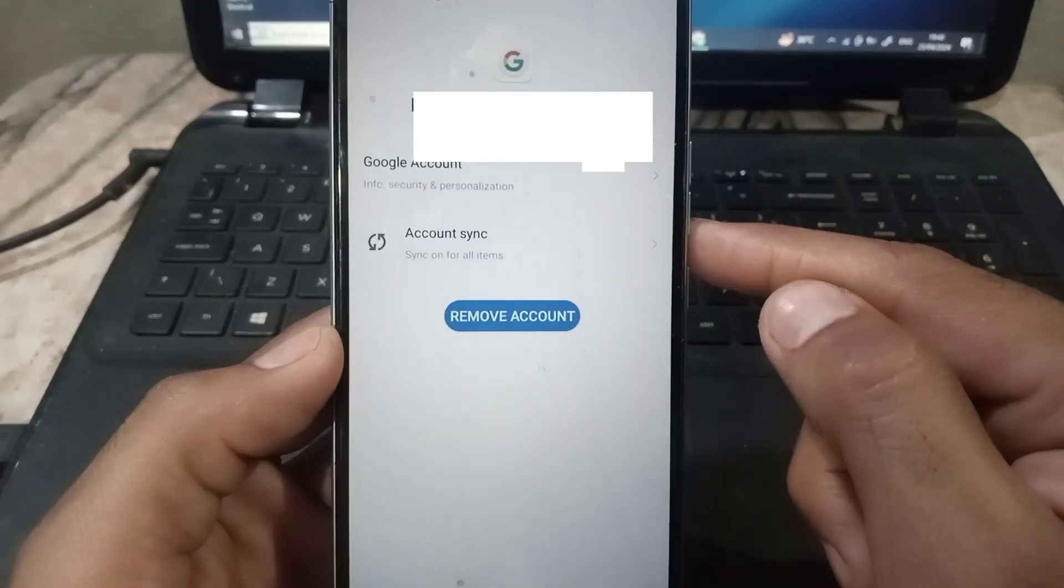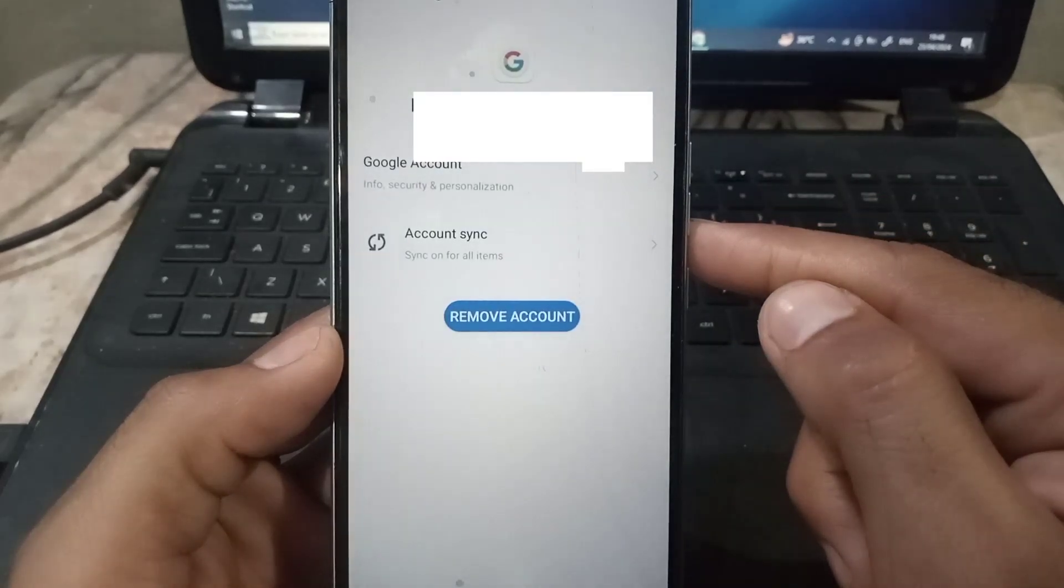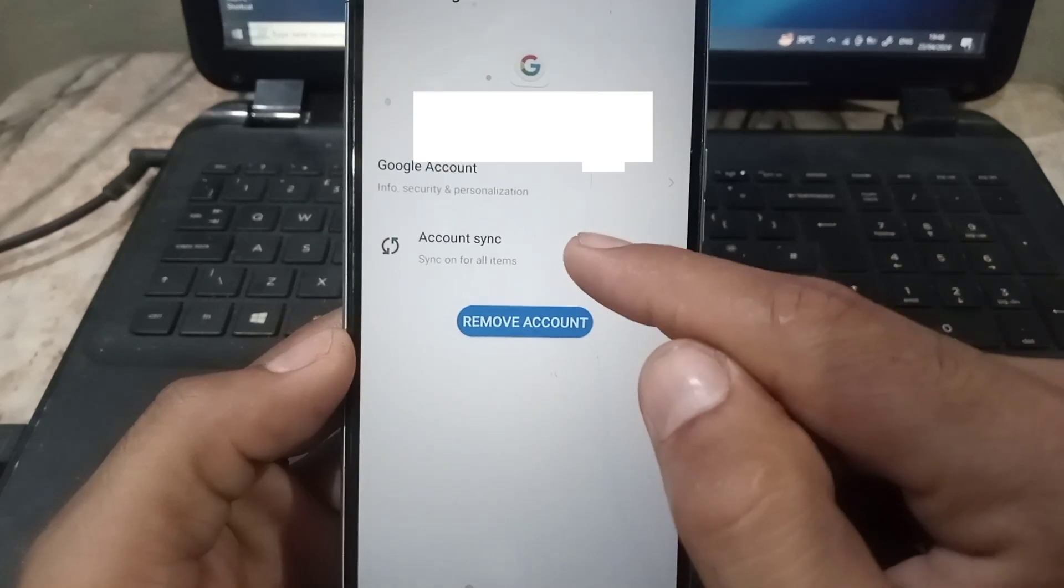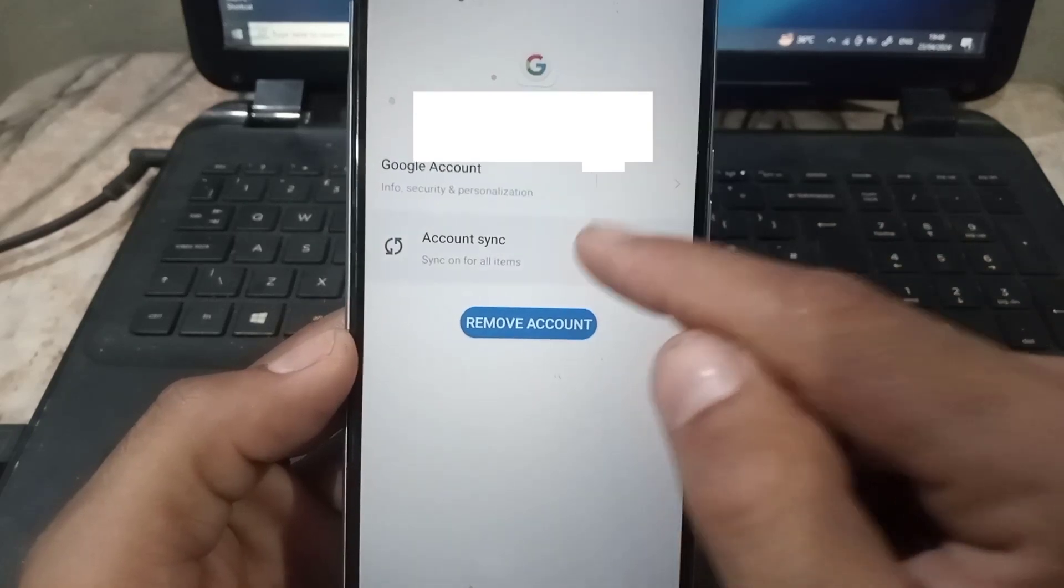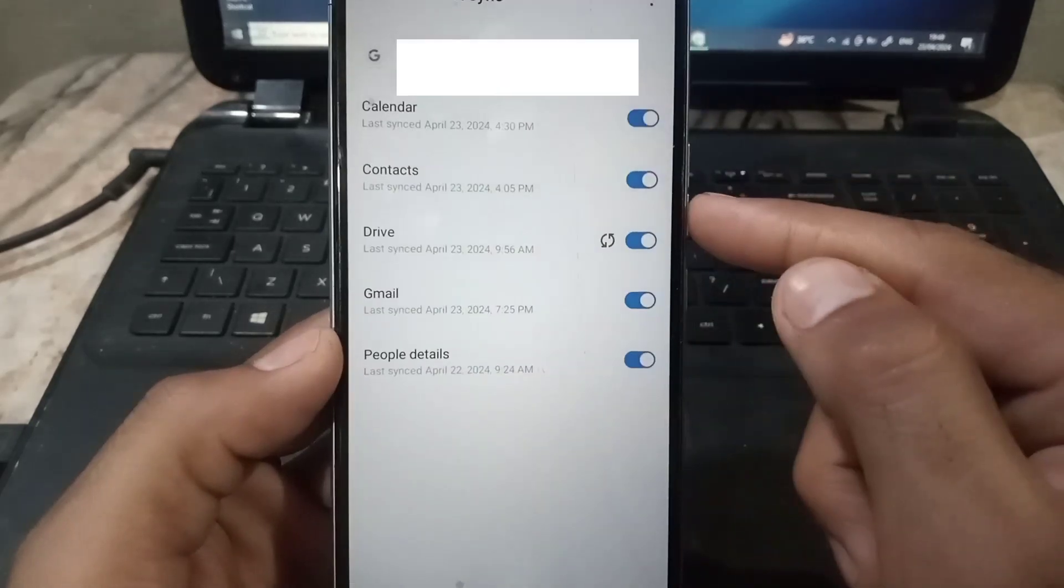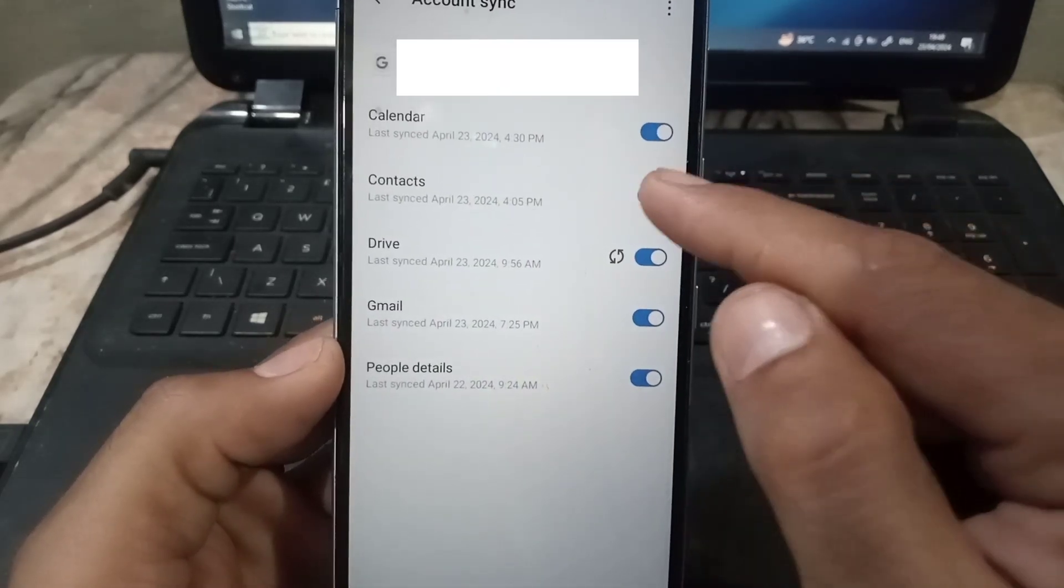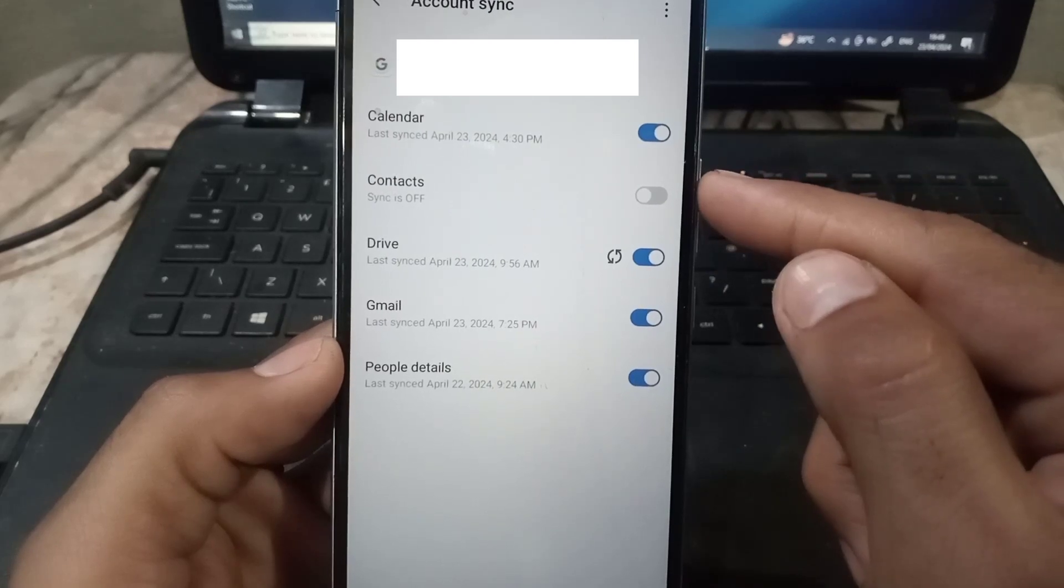Here is simply tap on account sync and now you can see contacts is here. Simply turn off from here.